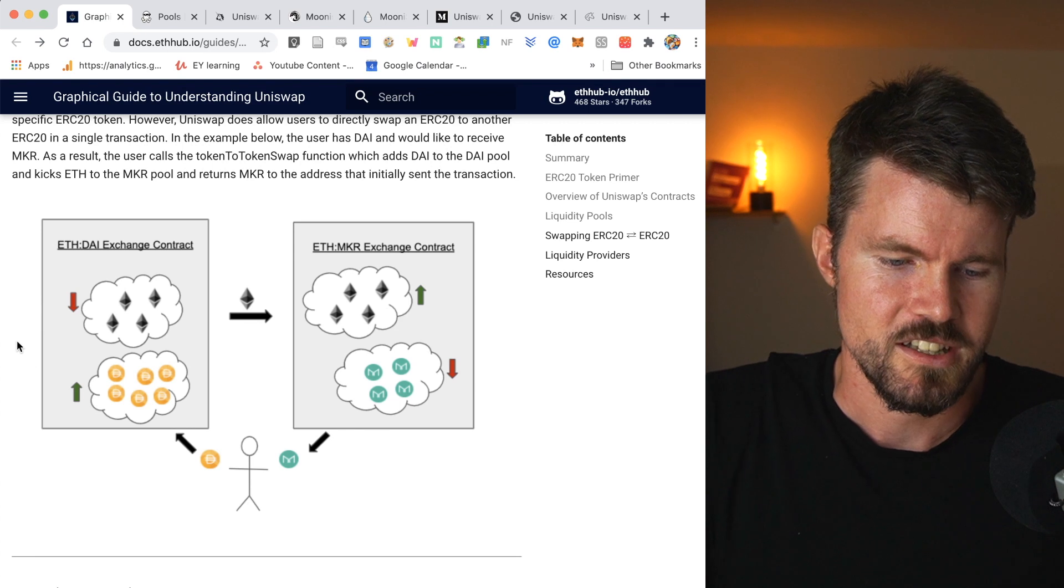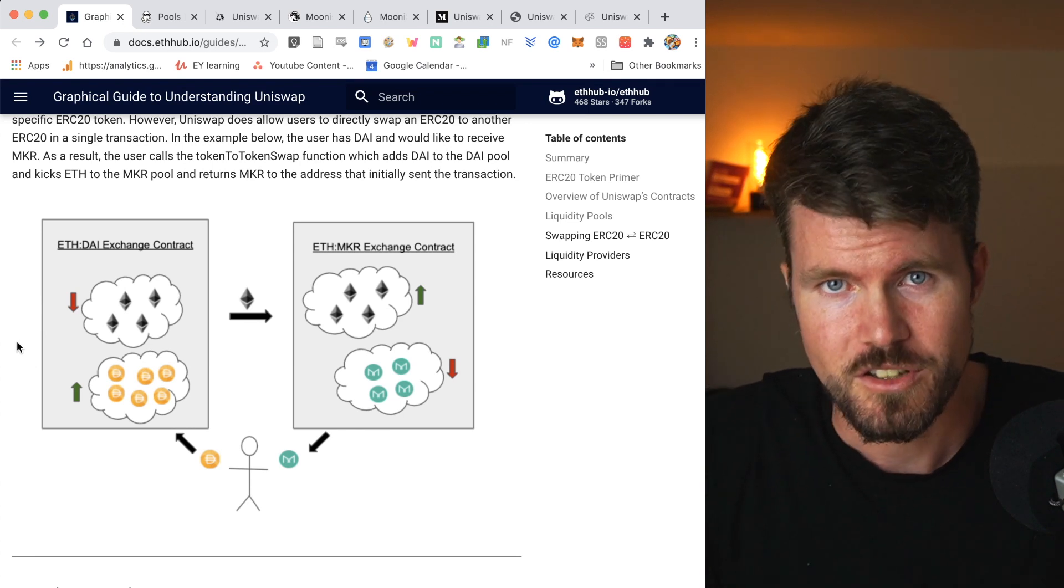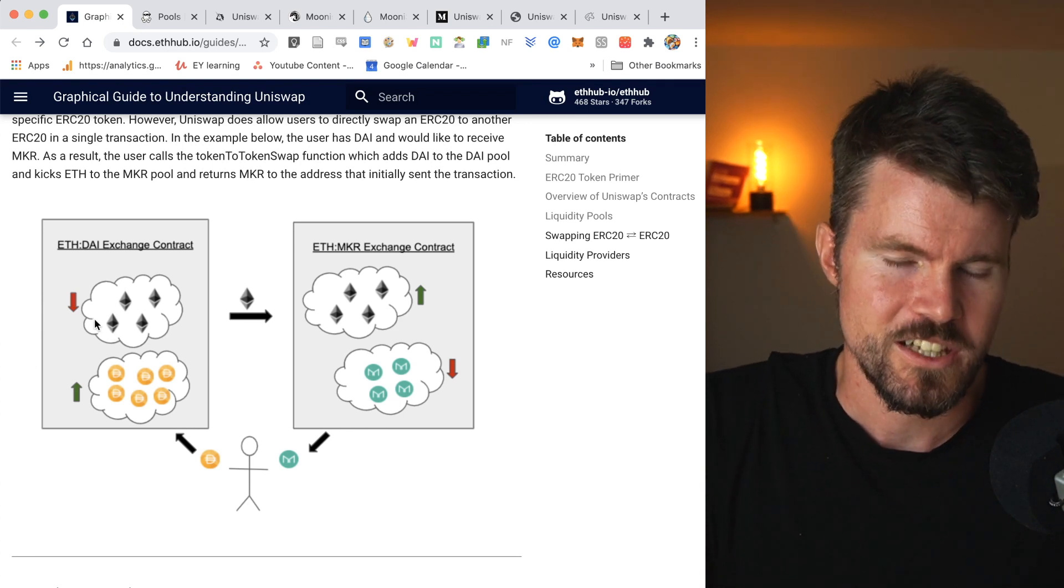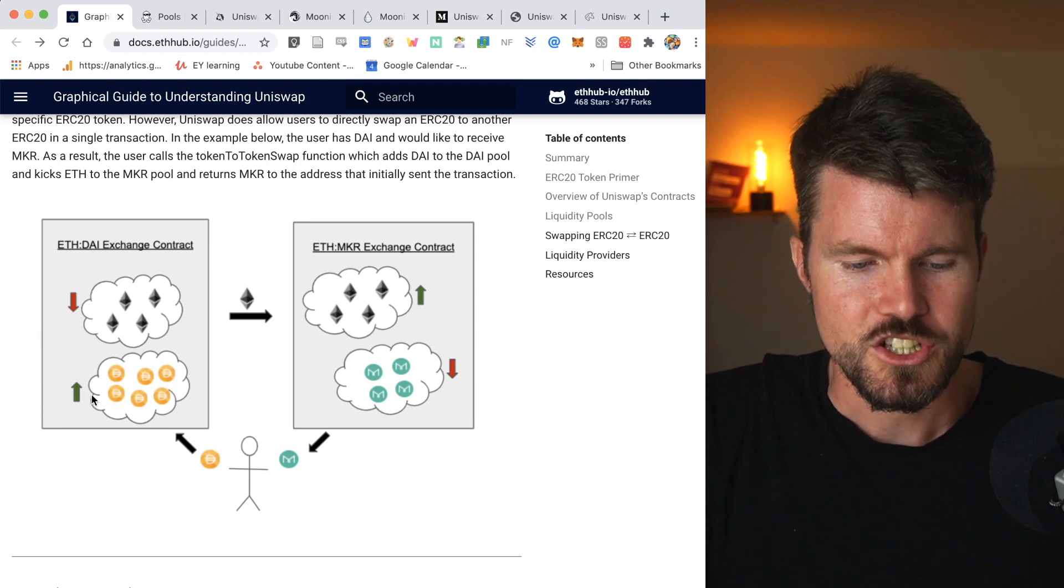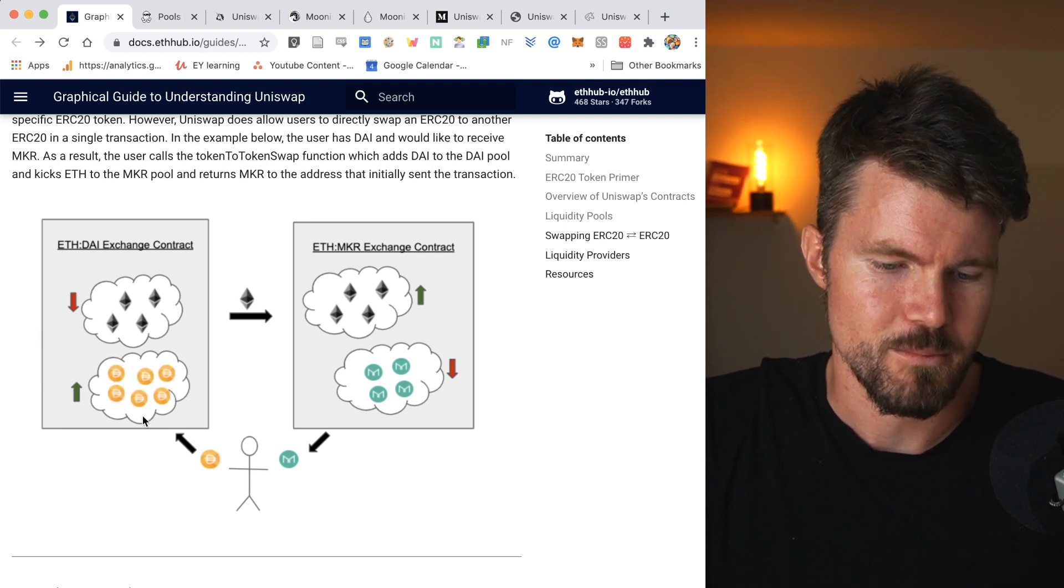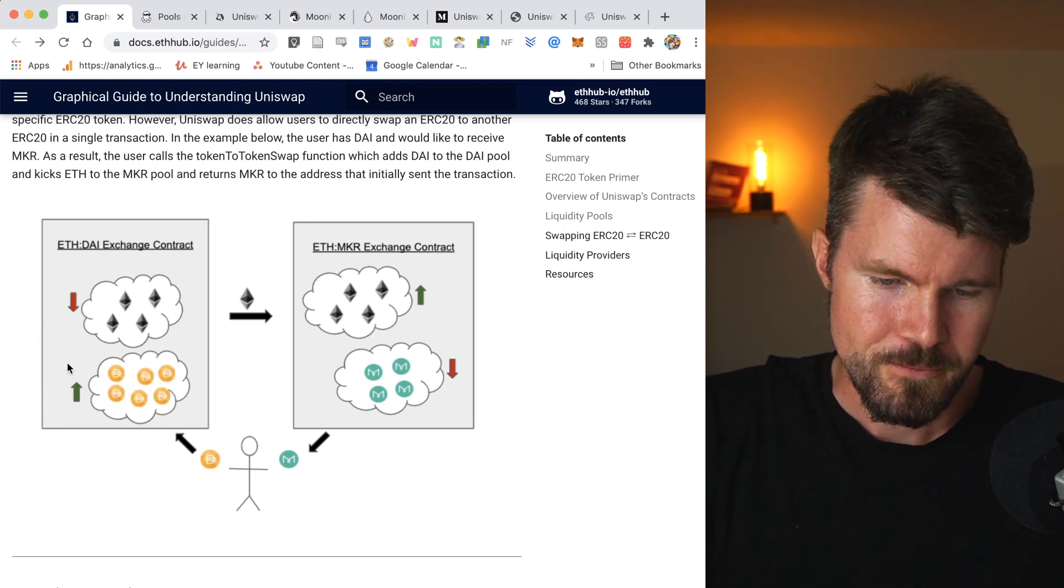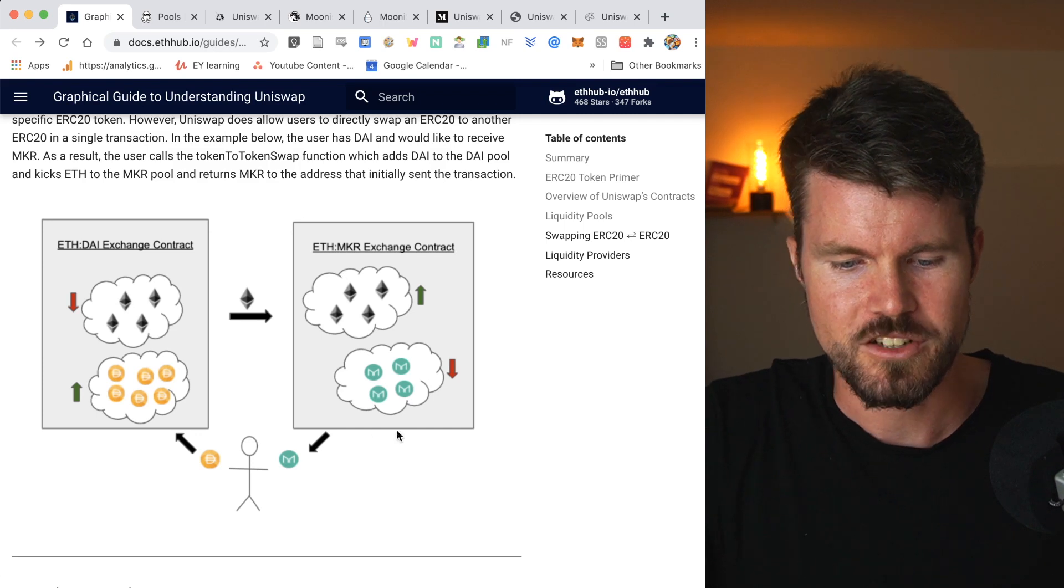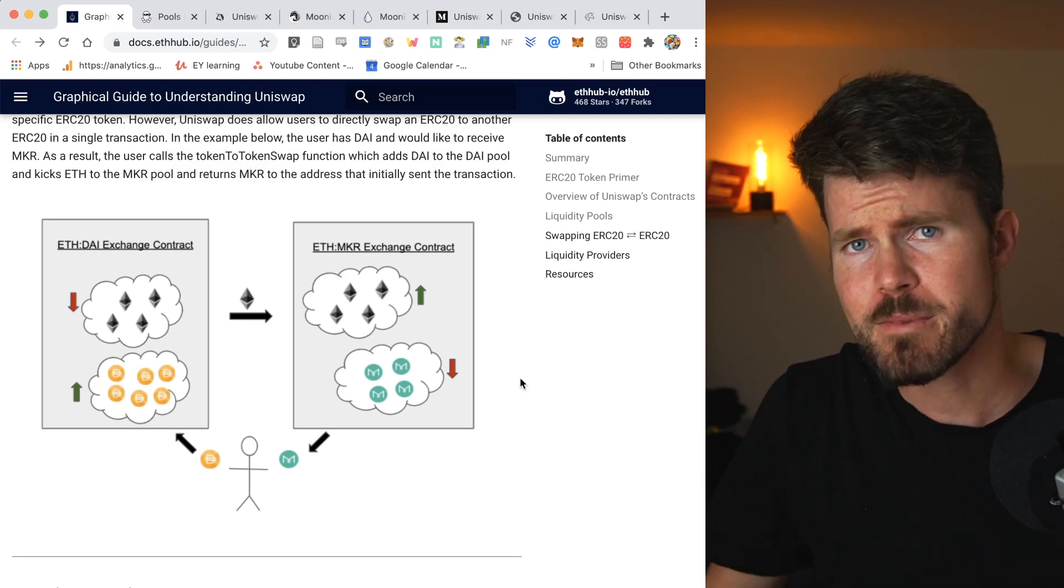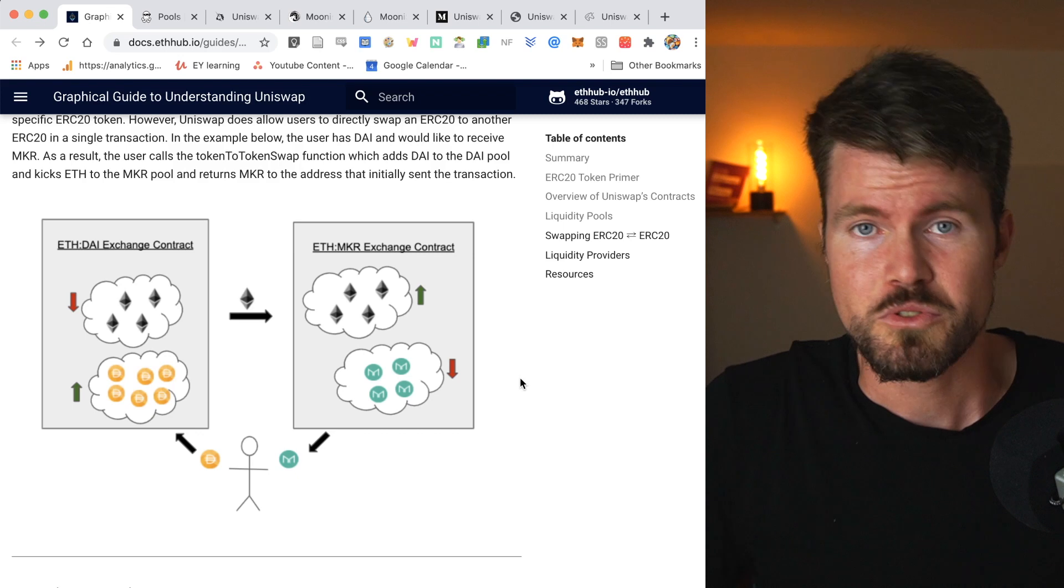So there are people that are providing equal USD valuations ETH and DAI to the ETH-DAI liquidity pool. So if they, for example, send $100 worth of ETH to this liquidity pool, they also have to send $100 worth of DAI to the same liquidity pool. The same with the ETH-maker liquidity pool.